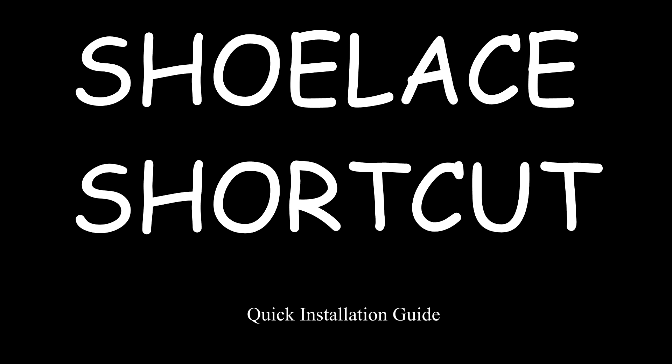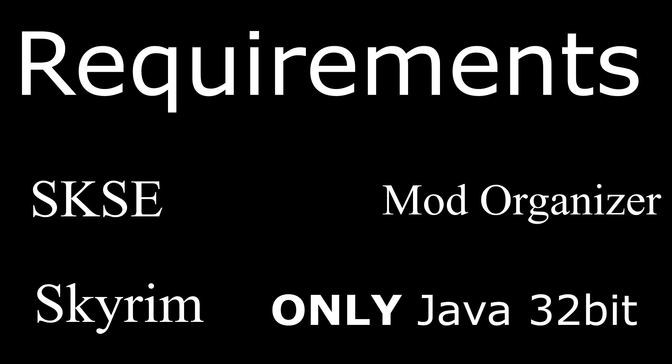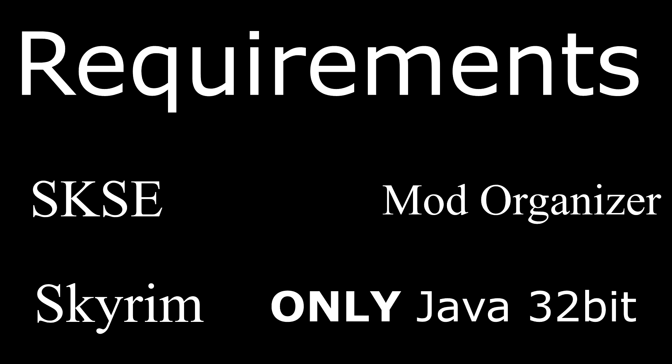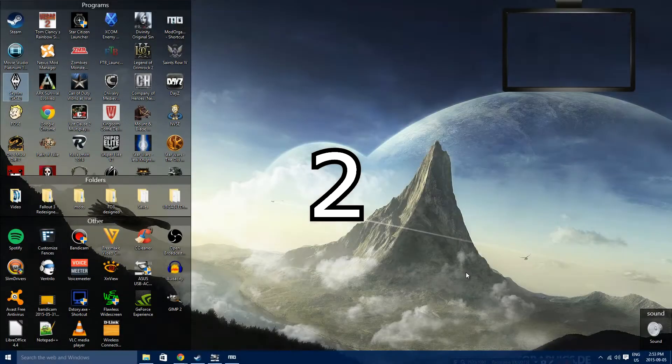Quick Installation Guide: PERMA with Skyrim Redone. Requirements: Skyrim, SKSE, Mod Organizer, and only a 32-bit version of Java. Starting in 3, 2,